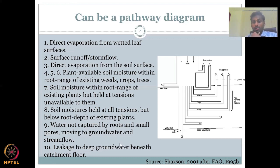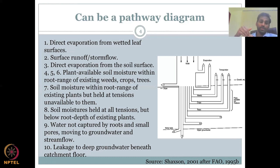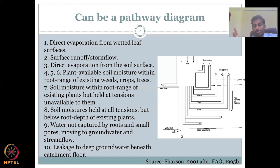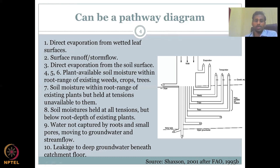Numbers nine and ten cover groundwater dynamics. From the slope down to the upper groundwater, it is purely soil water where plants can take it up, soil can hold it, or some is stored. Water not captured by roots and small pores moves downward to groundwater. There are two types: shallow groundwater (number nine) and deep groundwater (number ten). Interestingly, some of the shallow groundwater goes back into the river as base flow or stream flow.